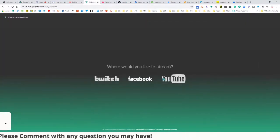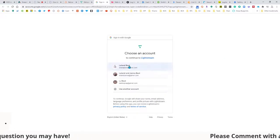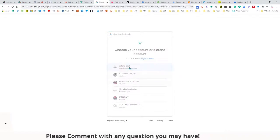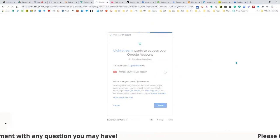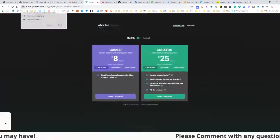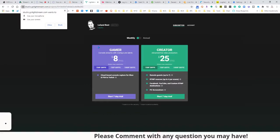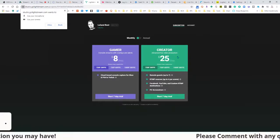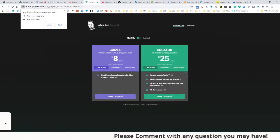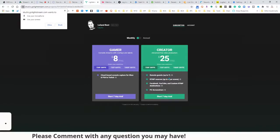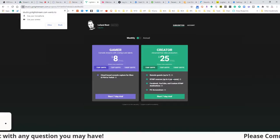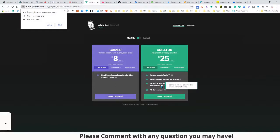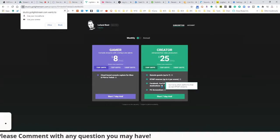Heading into the actual GoLightStream interface — you choose your destination: Twitch, Facebook, or YouTube. I always recommend YouTube for the best quality and stability. It connects through the API normally. The subscription tiers are: $8/month for the Gamer plan and $25/month for the Creator plan, which gives more frame rate, up to 1080p, up to seven remote guests, and RTMP sources from other locations. The account I have has been connected for years, and now if I want to continue using it, I'd have to pay.